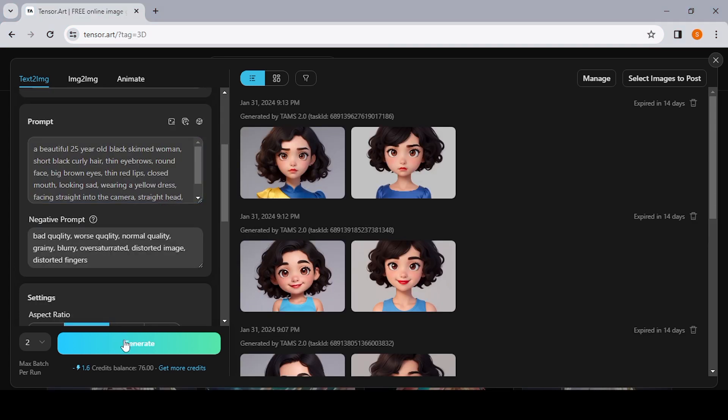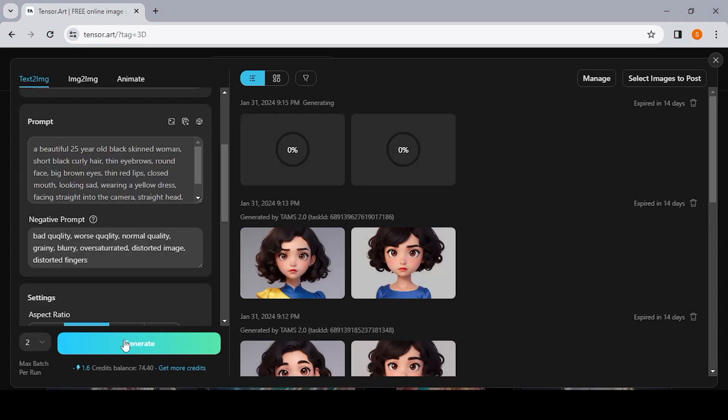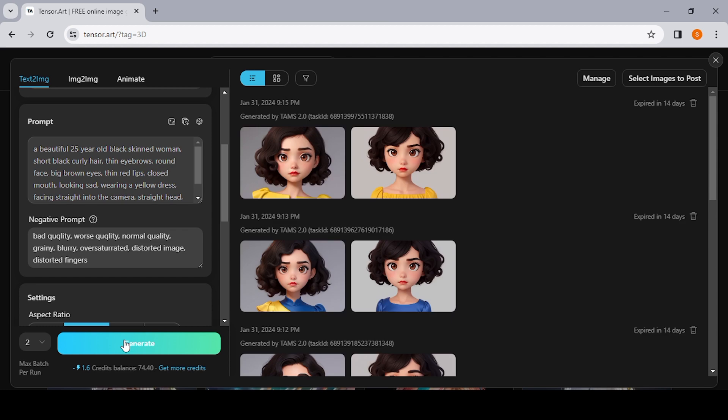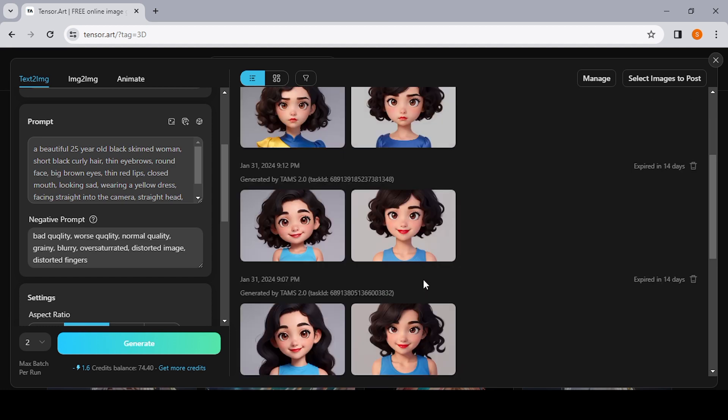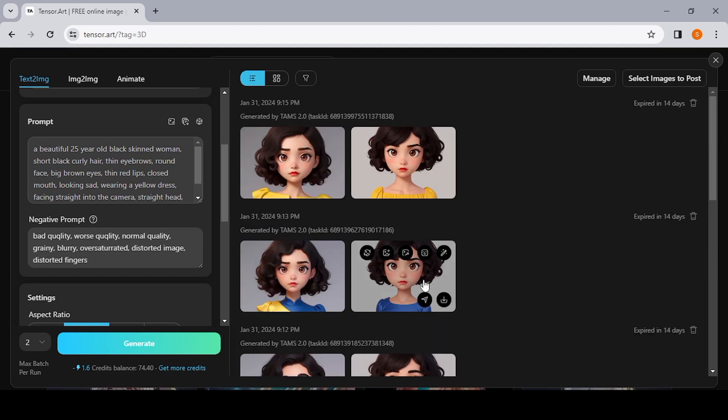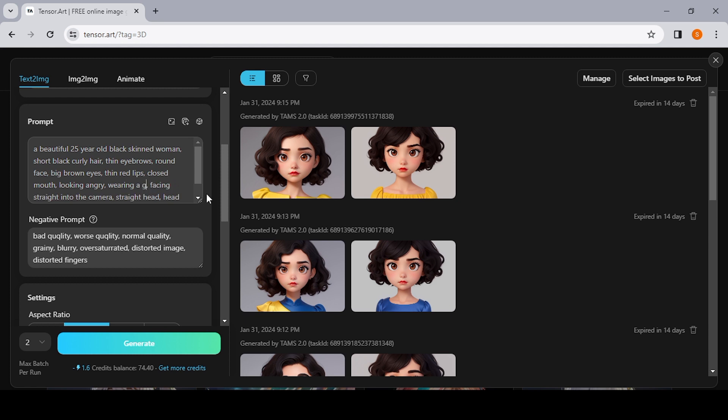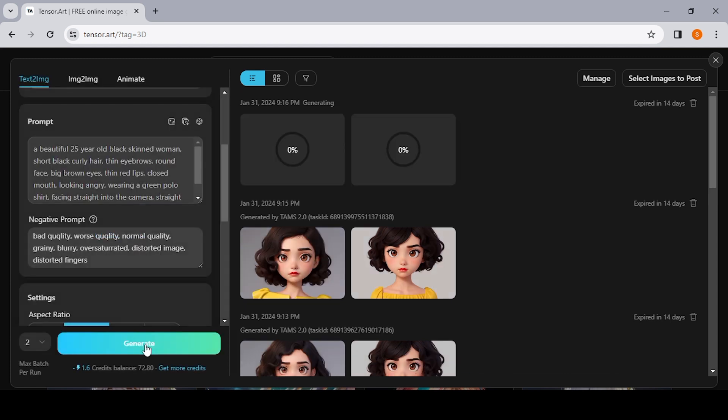So I have input the basic description, which is a beautiful 25-year-old Black skin tone, Black curly hair, thin eyebrows. You see, the basic prompt remains the same—that is how you get a consistent character. So if you're looking to get a consistent character, then that's really important. You have to make sure that the basic description remains the same.